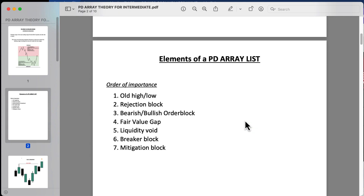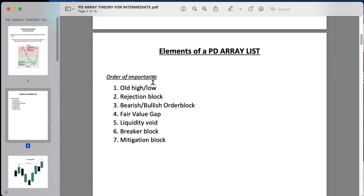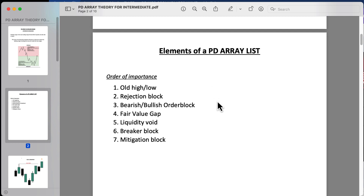Here we're looking at the PD array list — these are the elements in order of importance: old high or low, rejection block, bearish or bullish order block, fair value gap, liquidity void, breaker block, and mitigation block.